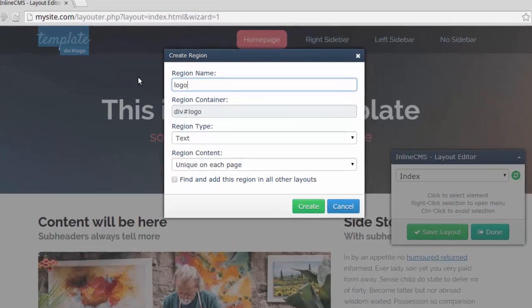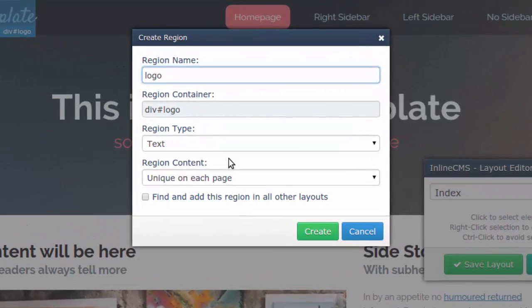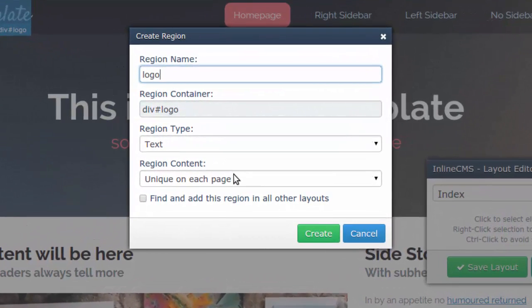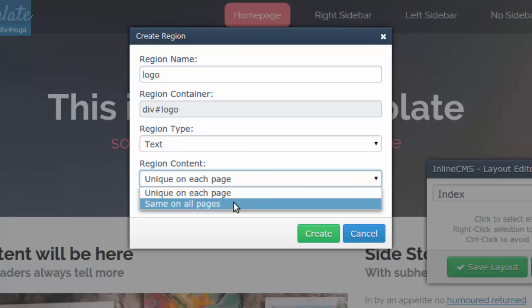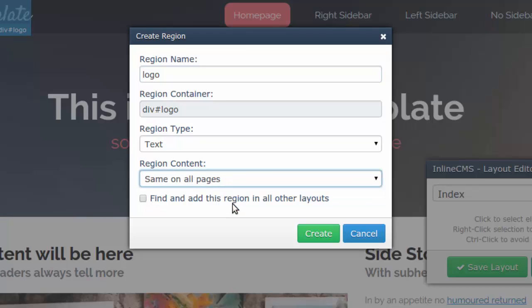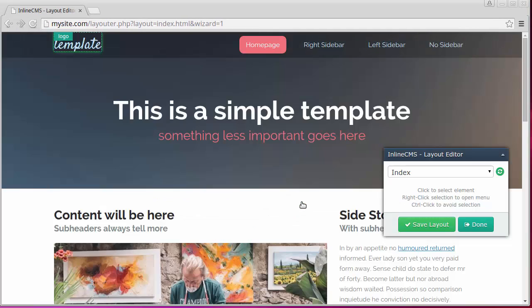The region creation window appears. Choose the same on all pages in the field region content because we want to have the same logo throughout the site. Also check the option to find this region and all the other layouts automatically.